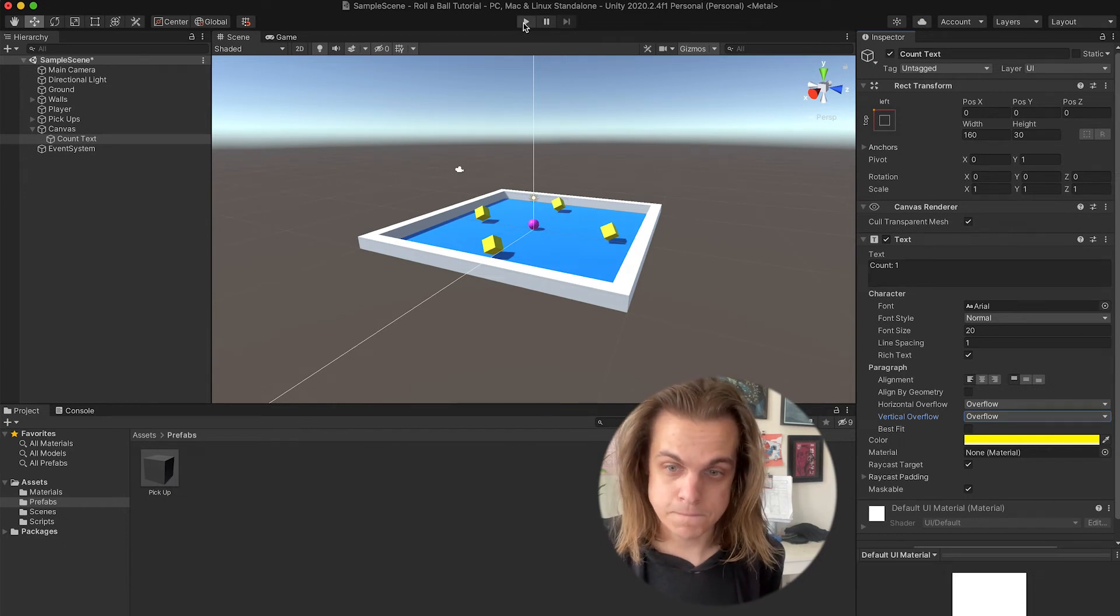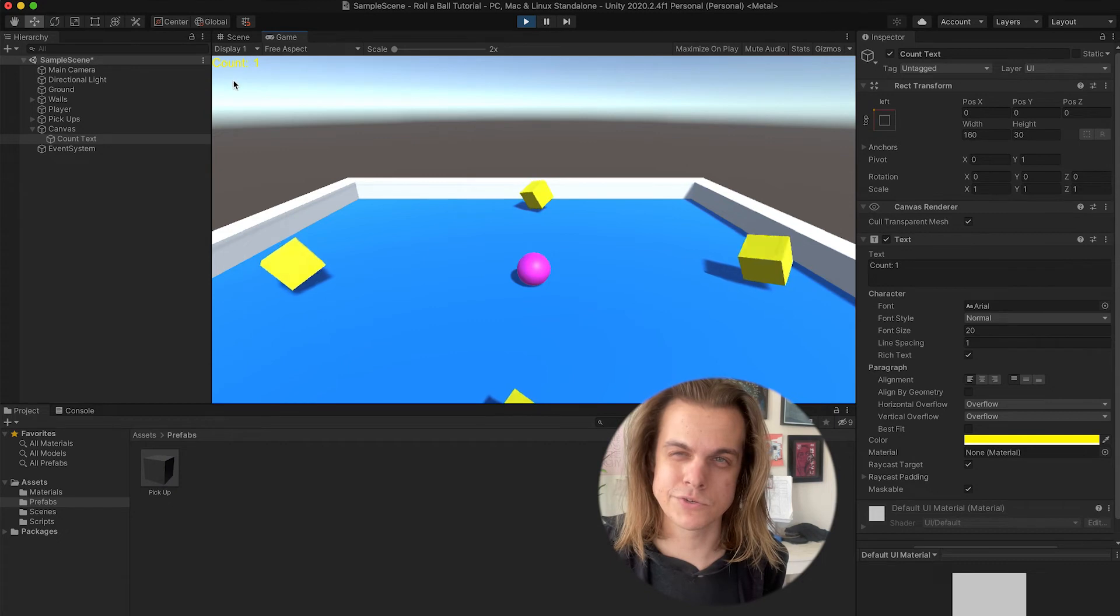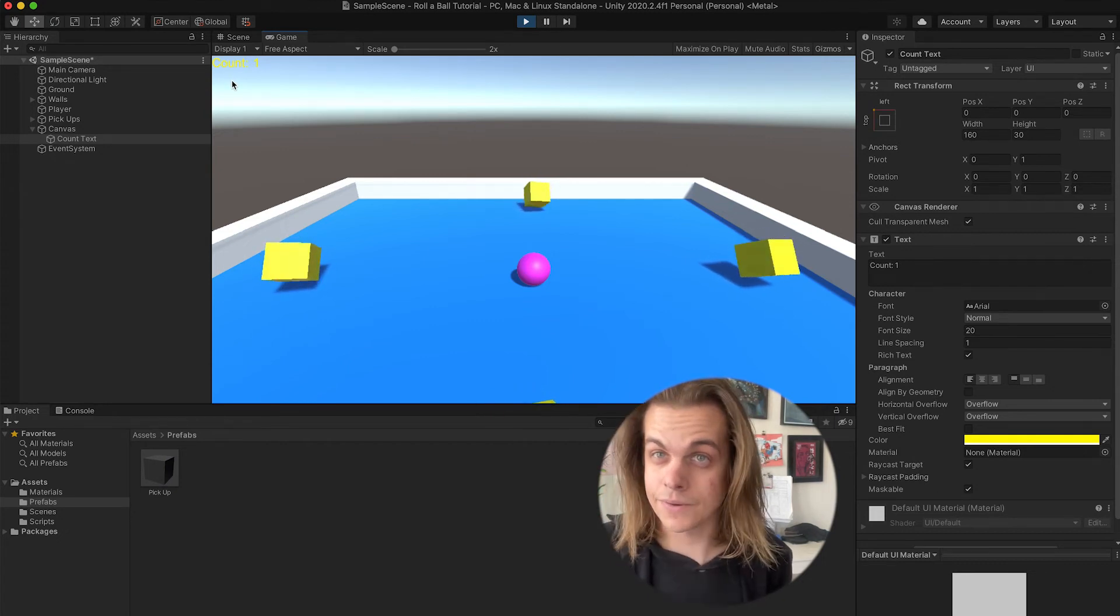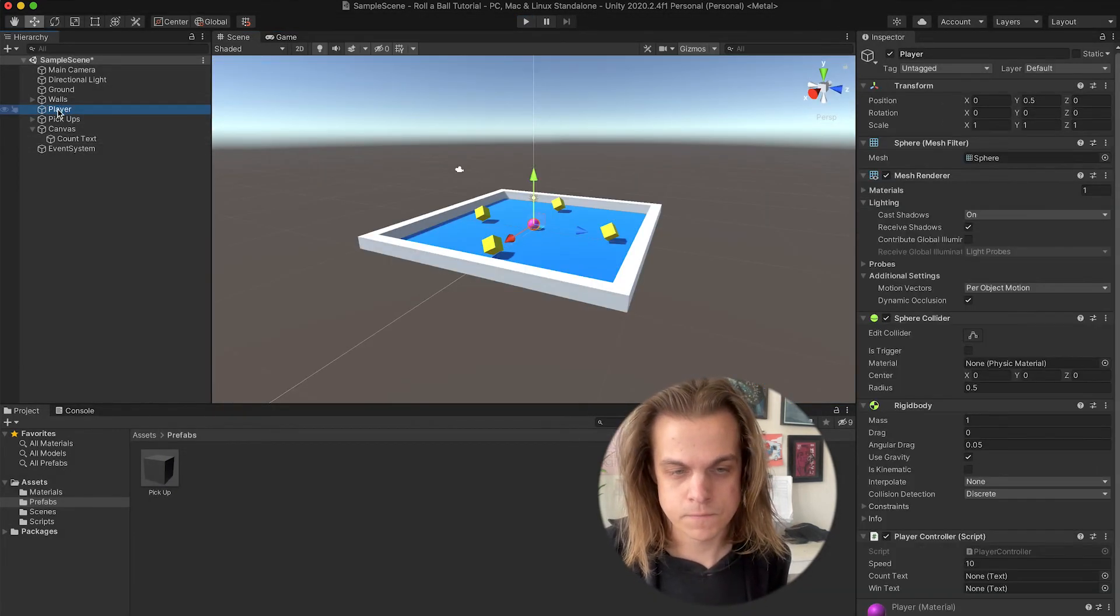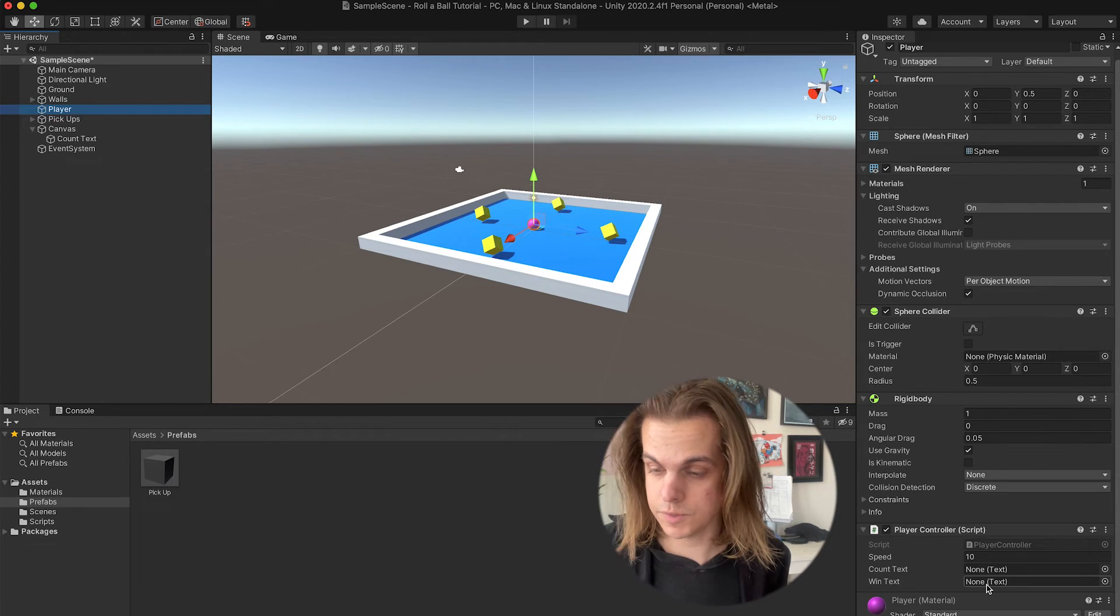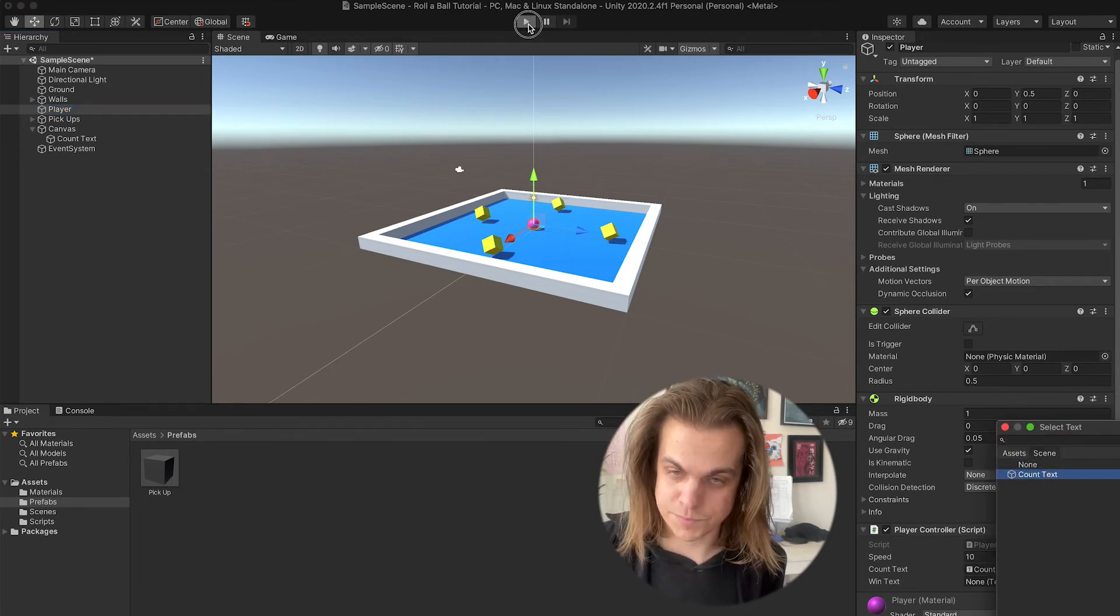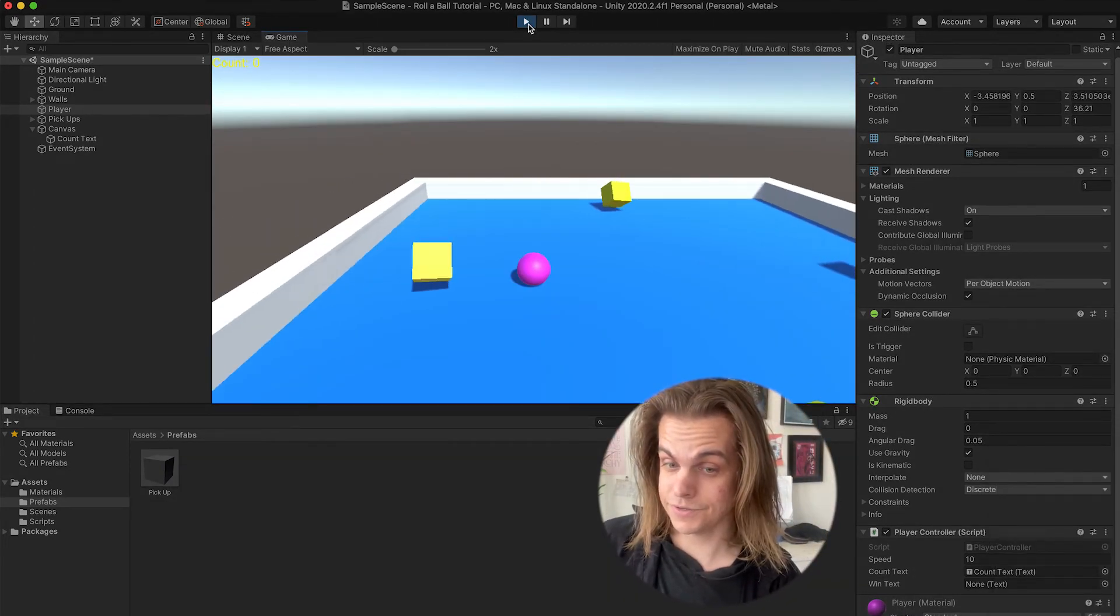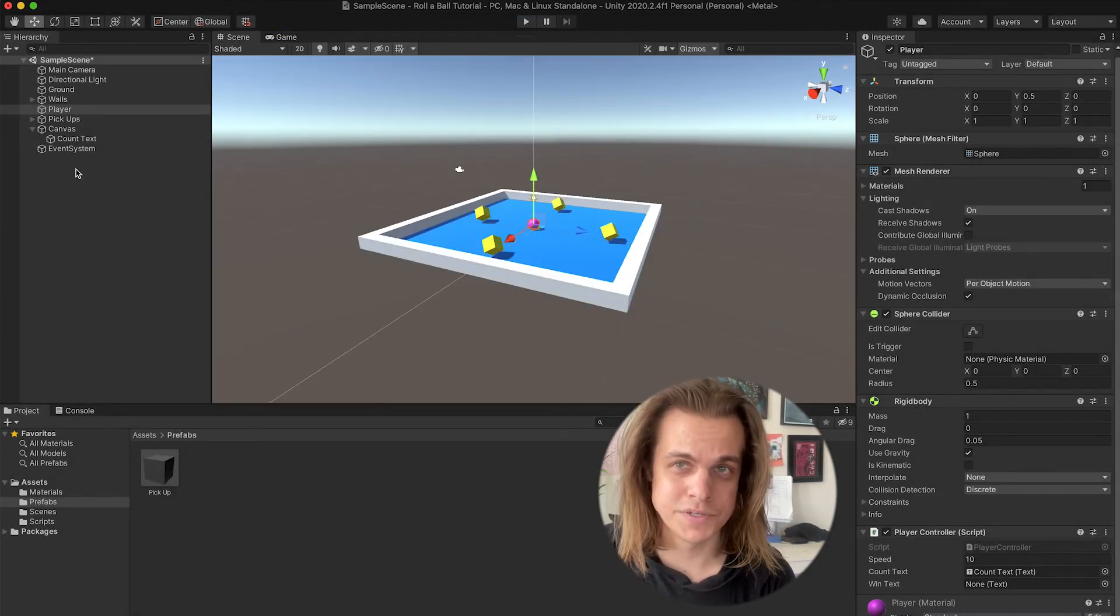So if I hit play, we see we have count text up there in the top left hand corner of the screen. However, it says one, so what we need to do is we need to point the player controller at the count text. We need to tell it which text are you updating. If I go to my player controller, down here we see two little openings - one to put the count text and one to put the win text in. I press the circle next to count text and there it is, count text. Press play. Now count starts at zero, and if I run into a pickup, boom, the count goes to one.